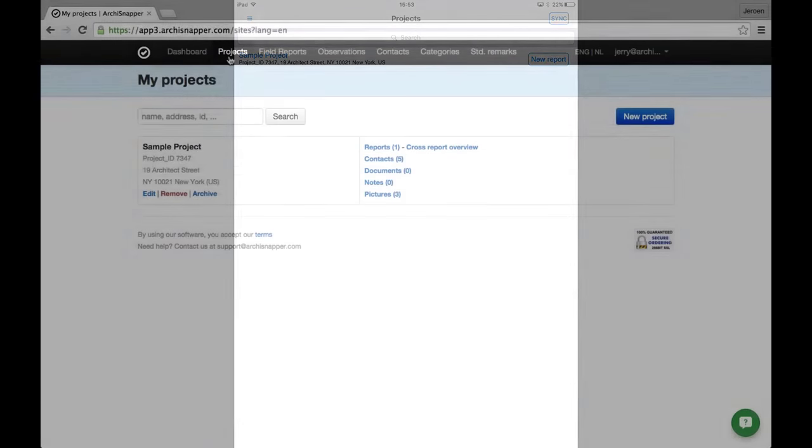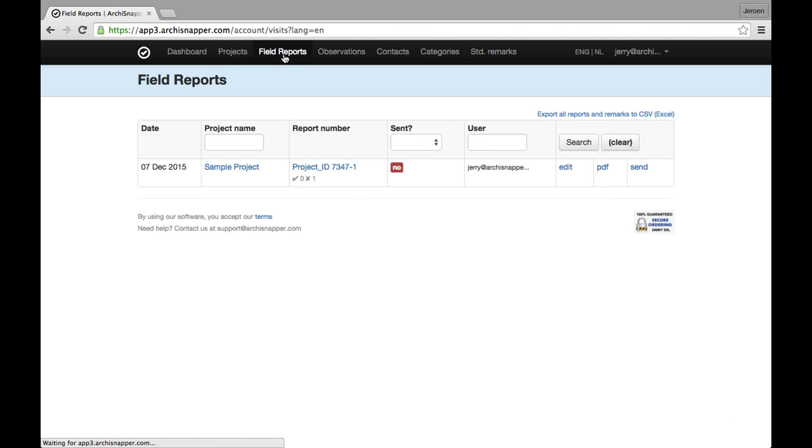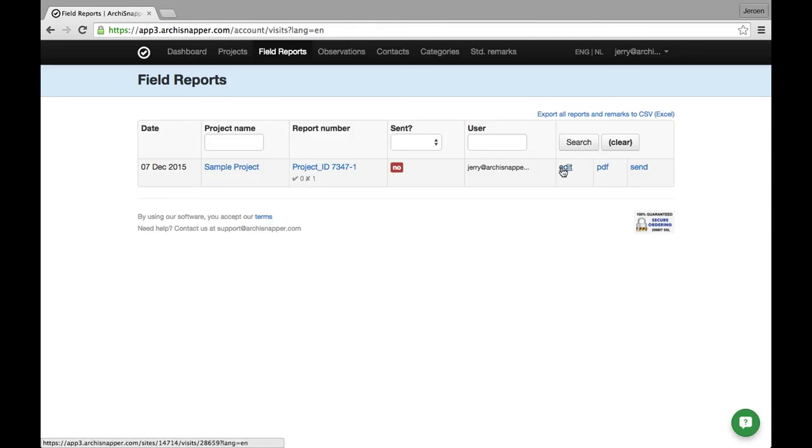I'm back here in my online ArchiSnapper account. I will check out the report that I just created. I'm going to the section field reports. This is the report I created. It is here in my list of field reports. I can basically do three things with this report: I can edit it here from my online account, I can download the PDF report, and I can send it out to my contacts.